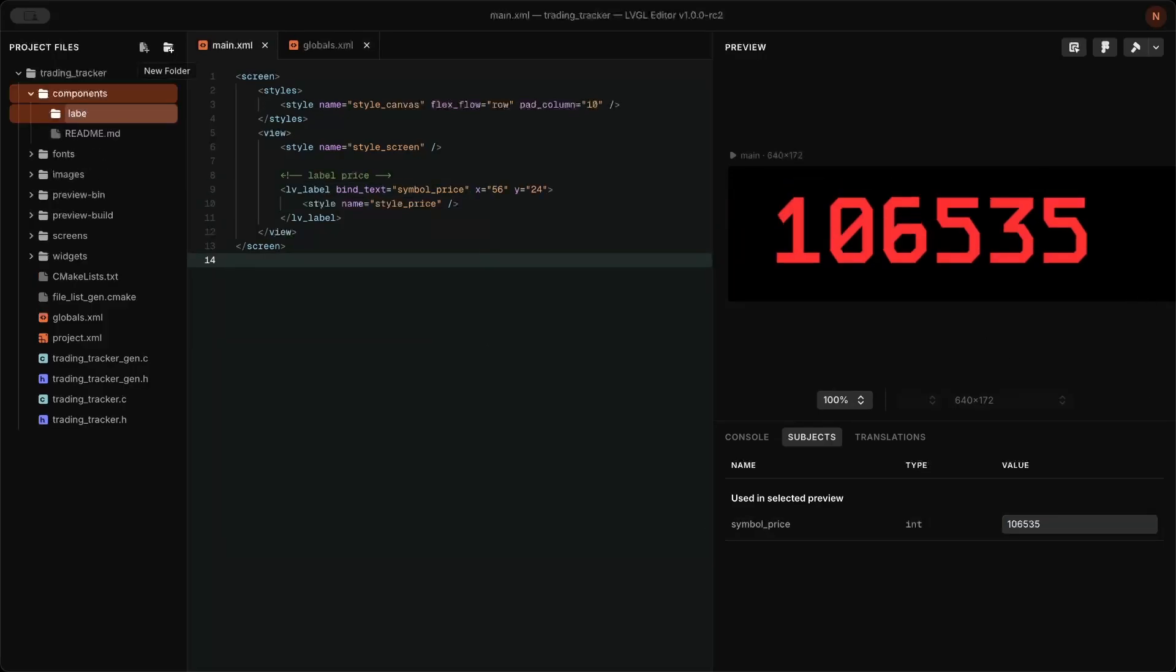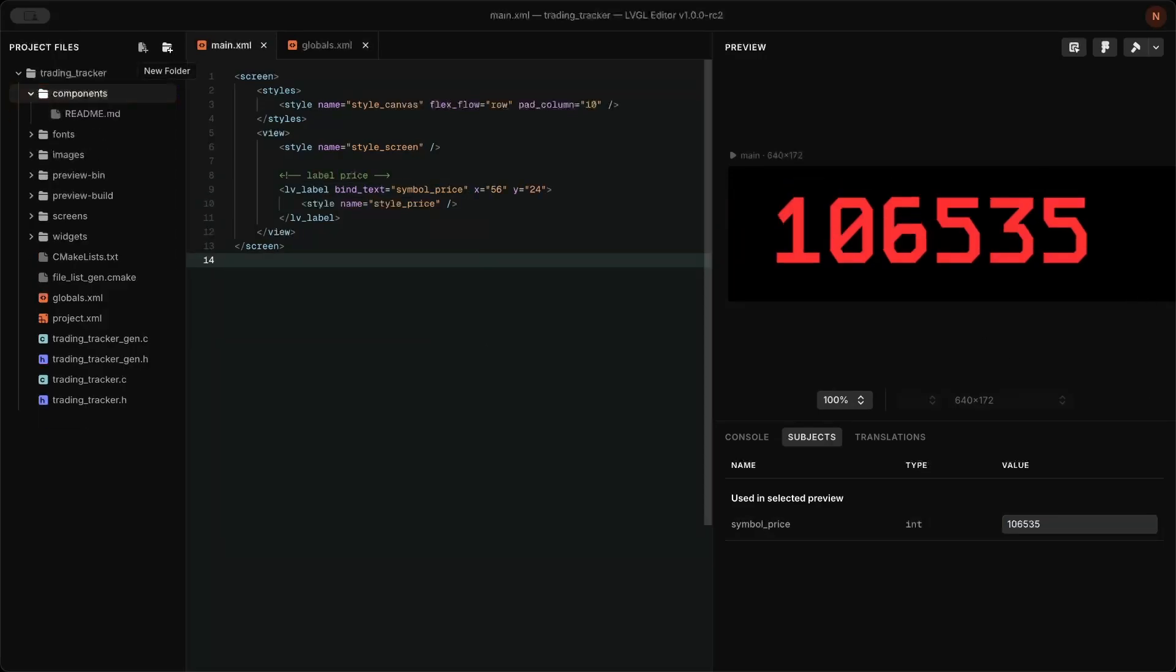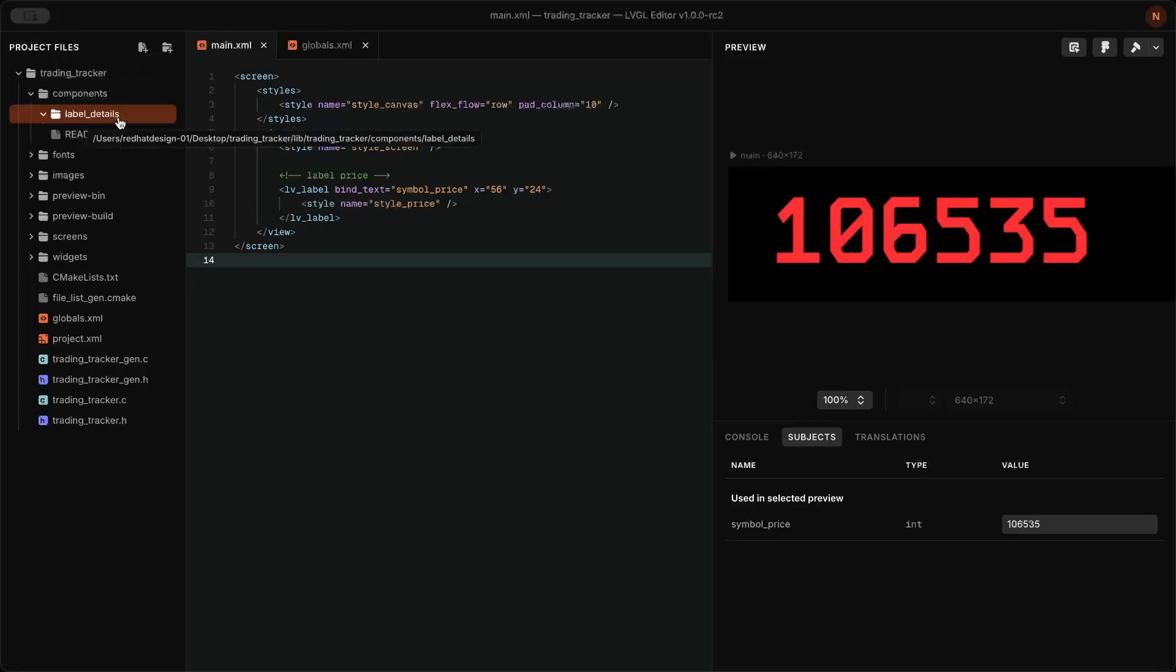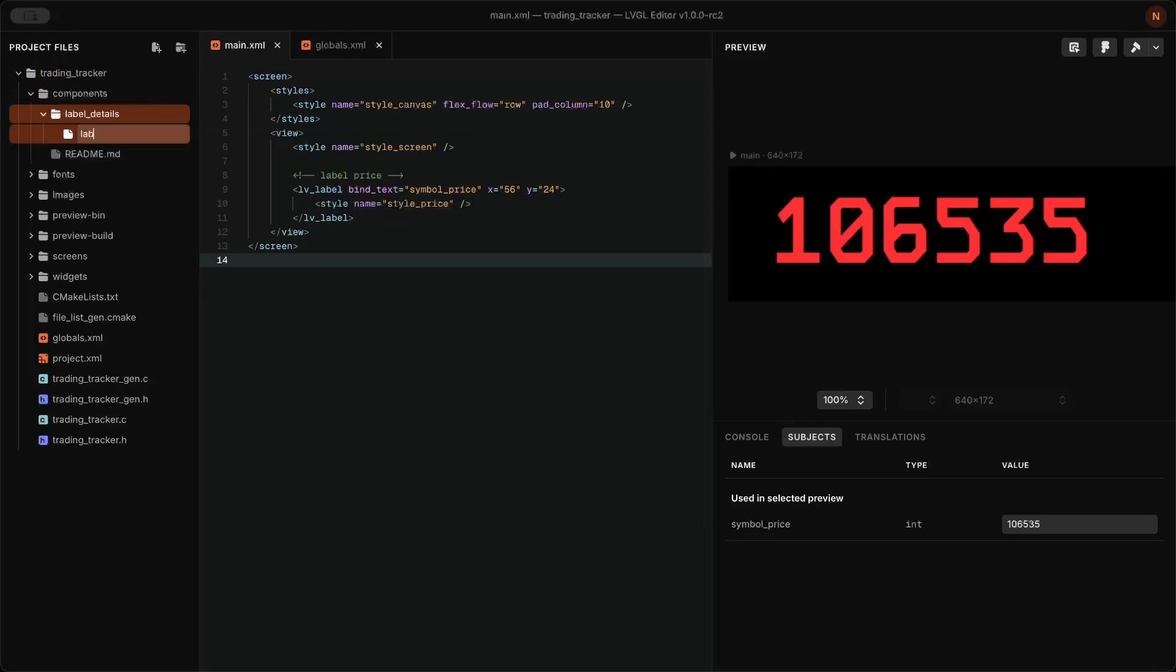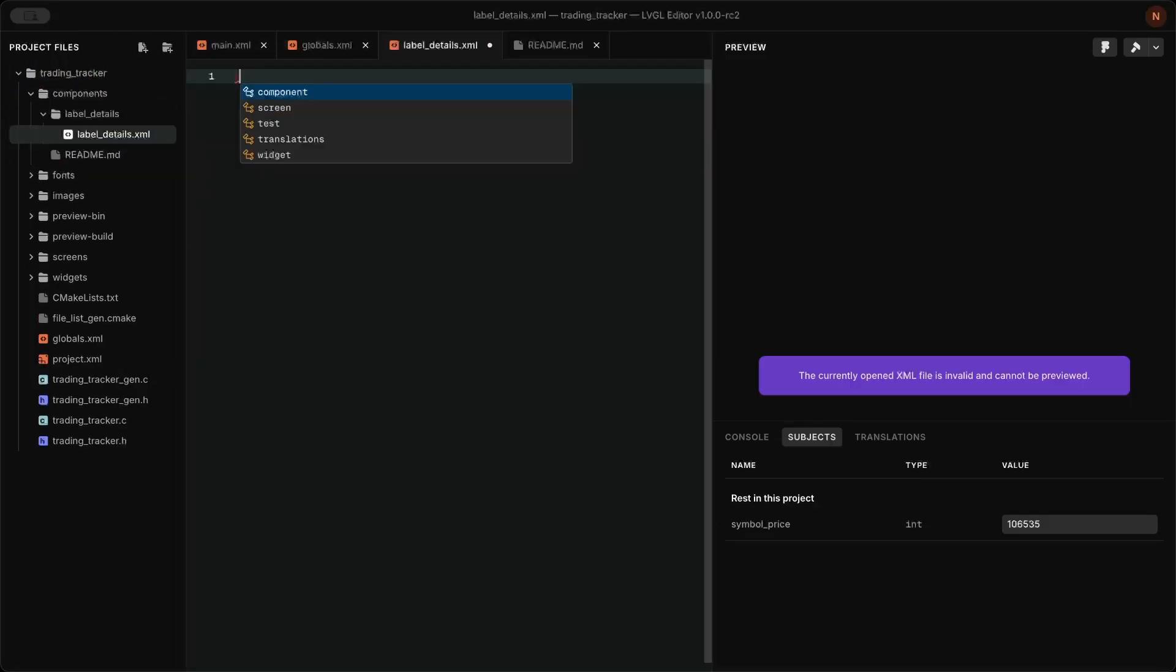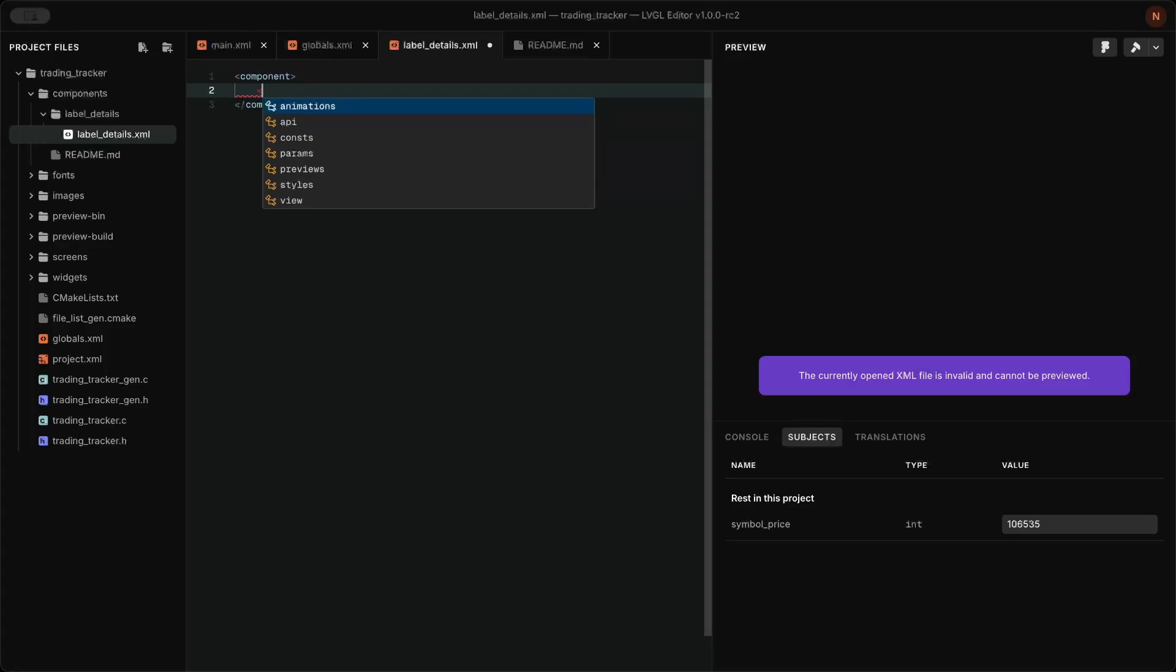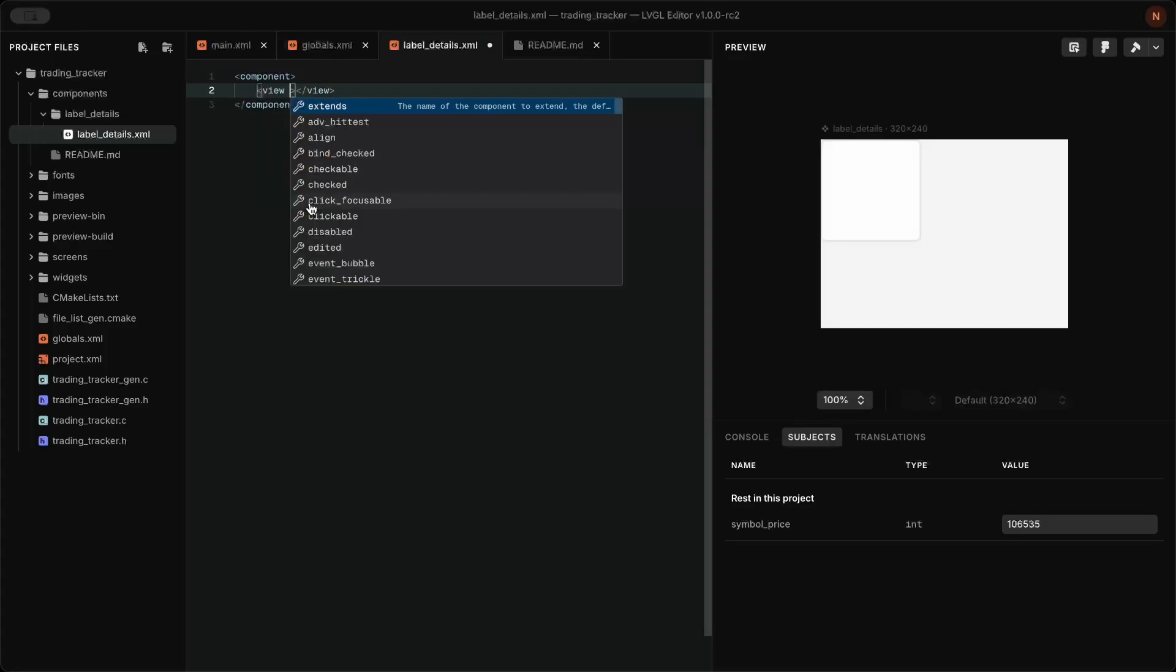In the components folder, I created a label component so it can be reused across the main screen. This follows LVGL's component-based design, allowing consistent styling and easier maintenance.